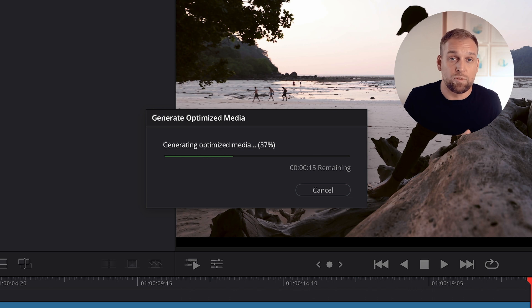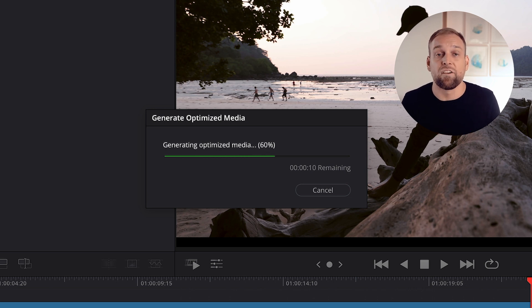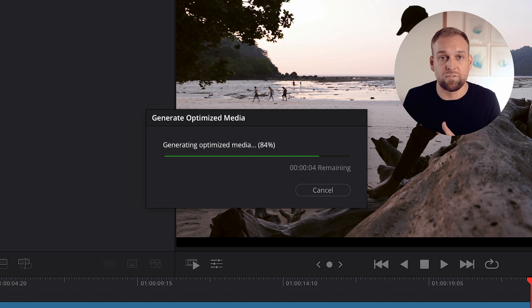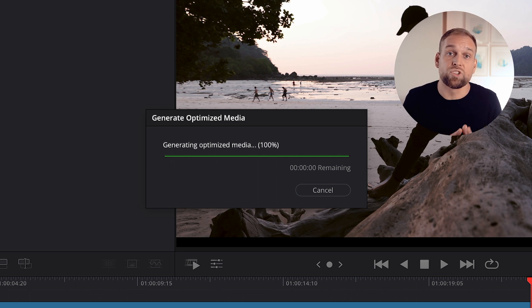What happens is that during the editing process, DaVinci Resolve will save pre-rendered versions of your clips, which can then be used during the entire export process. So your computer is kind of doing the work already while you are editing, and that will save you a lot of time during the export.